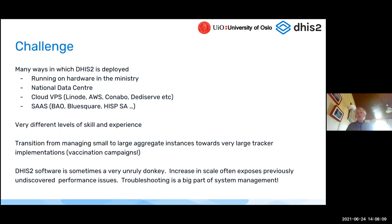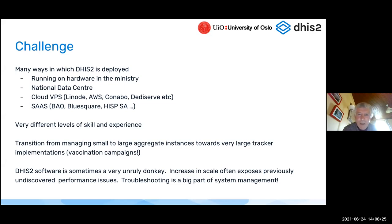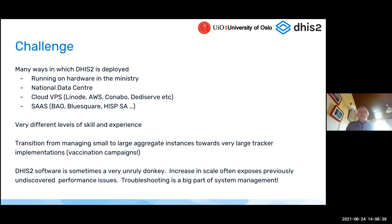I don't want to take up too much time. I want to leave time for everybody else. Some of the challenges, as I see it, is probably the biggest challenge is that DHIS2 is deployed in so many different ways. There are people running from the basement, as we say, to in the cloud. There are some places where there's a server sitting in a room in some ministry and DHIS2 is deployed on it and somehow they've got it onto the internet. There are lots of particular challenges around managing a setup like that.